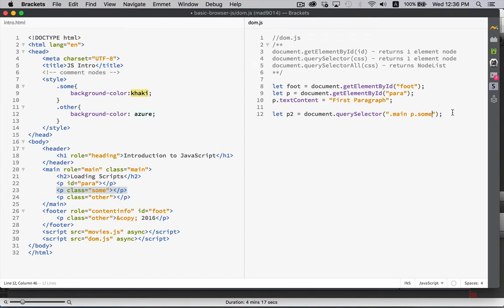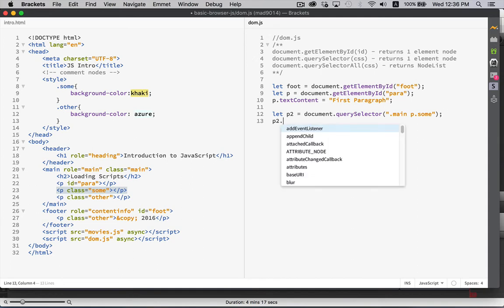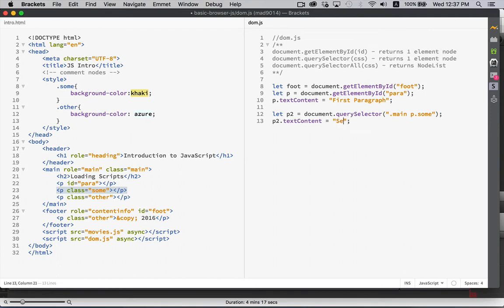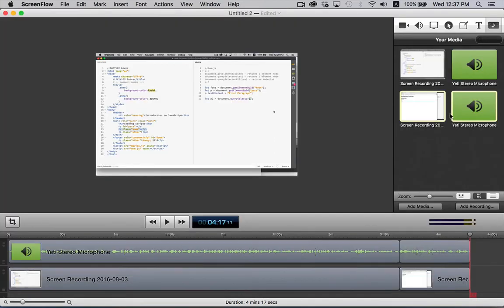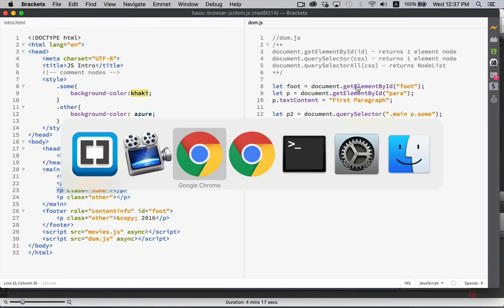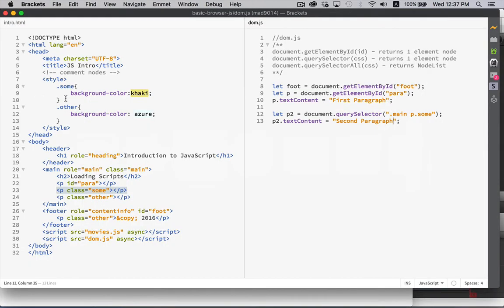So, anything that you would use in your CSS file, any sort of CSS selector, is what you can place inside of here. Once you have that, then you can access all of its properties and update something or read something from it. And this is our second paragraph. And here we go. Second paragraph. Great.